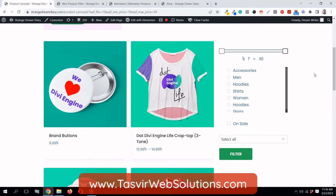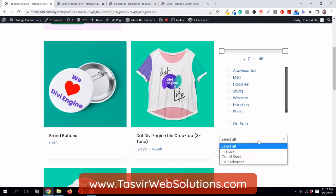In this video I am going to show you how to add a product filter in Elementor, using which you can filter products by price, by categories, and using options like which products are on sale.